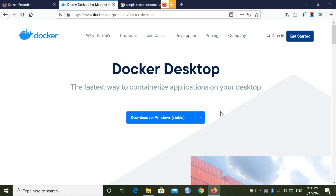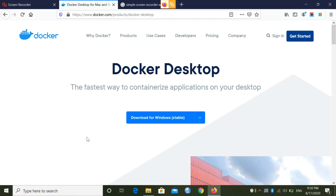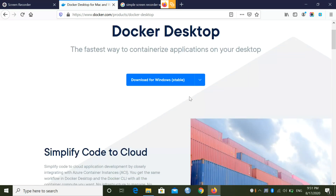Here you can see the official Docker website — I'll leave the link in the description below so you can go directly to it. I'm showing you Docker Desktop. I won't tell you to install Docker Desktop directly, because if you are using Windows 10 Pro, Enterprise, or Home edition, you can use Docker Desktop. But if you are using a previous version of Windows, I suggest downloading Docker Toolbox instead — I'll also leave a link for that.